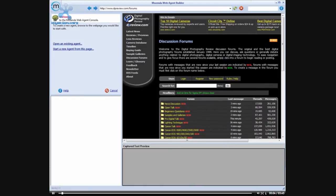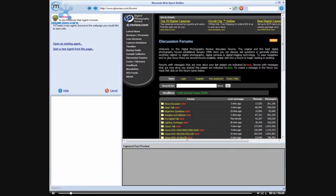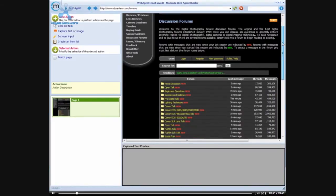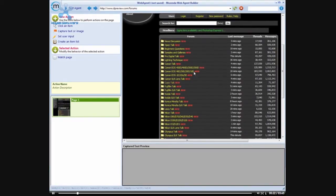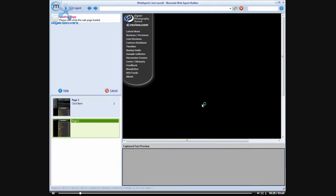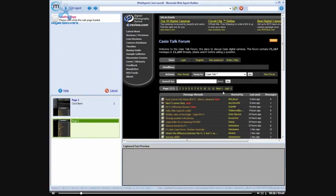To monitor customer opinion about a particular brand, in this example we're going to pretend that we're Casio and want to see what people are talking about with our Casio digital cameras. I'm going to start this agent from the DP review forums page and browse down to the Casio talk section.